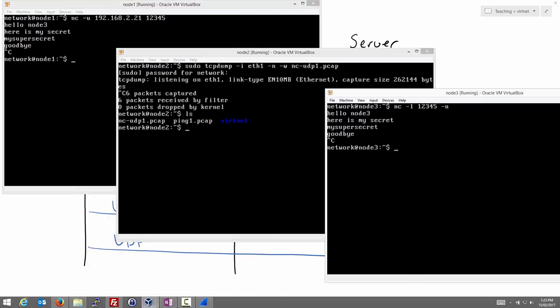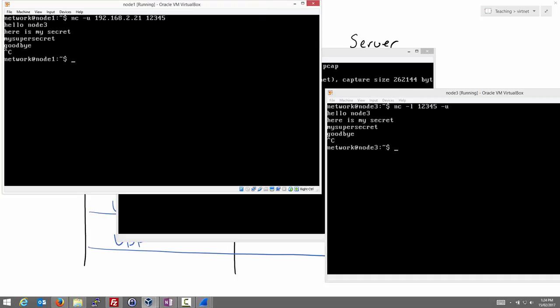To start the server, we use netcat. And the minus U option tells us to use UDP as the transport protocol. Minus L option says start netcat as a server and listen on a particular port. Start the server first. Then, to start the client, again the minus U option to specify use UDP as the transport protocol. And specify the IP address of the server and the port number of the server. Then we can send data and it will be received.